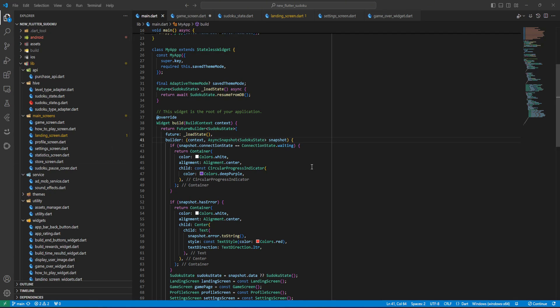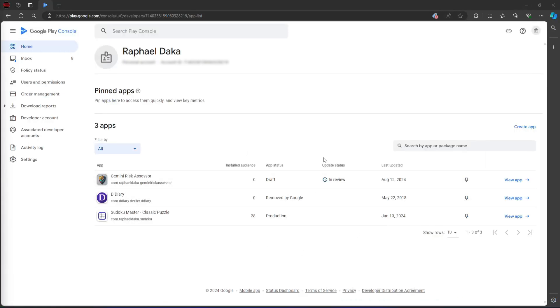Hello guys and welcome to my channel. Today I'm going to show you how we update Flutter applications in the Play Store — this is for when you have already uploaded the application and then you want to update it. First, let's go to our Play Store Console. What you see here is the home of our Play Store Console. I'm going to select one of my applications here.